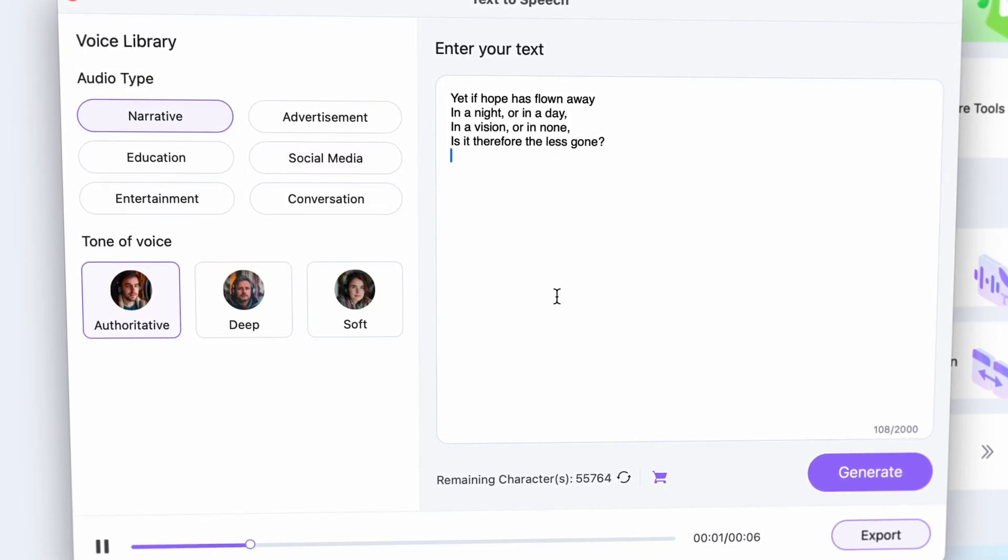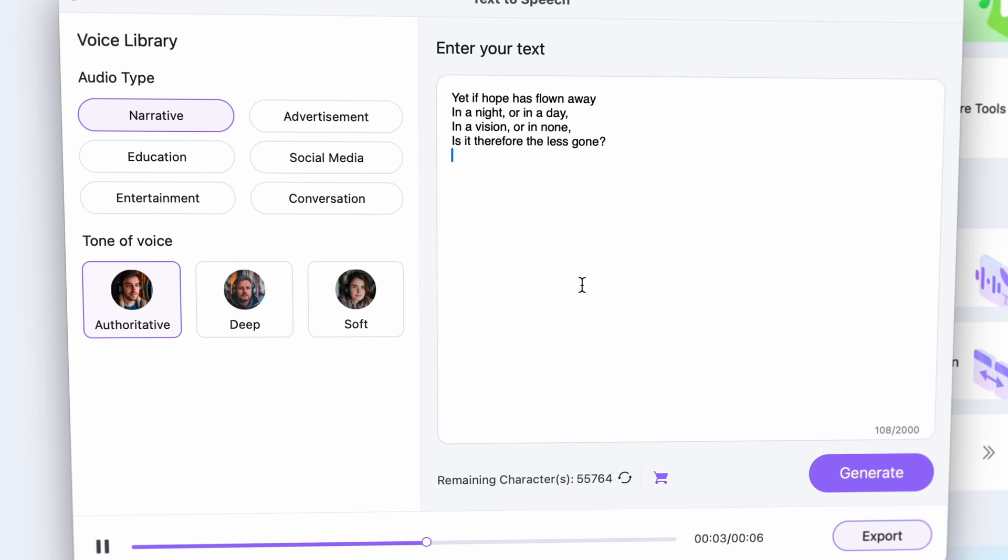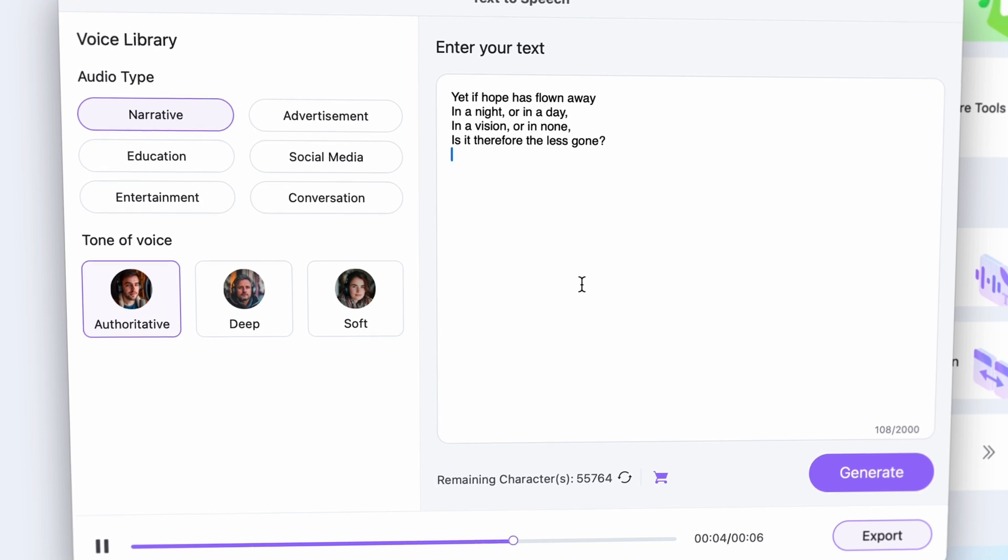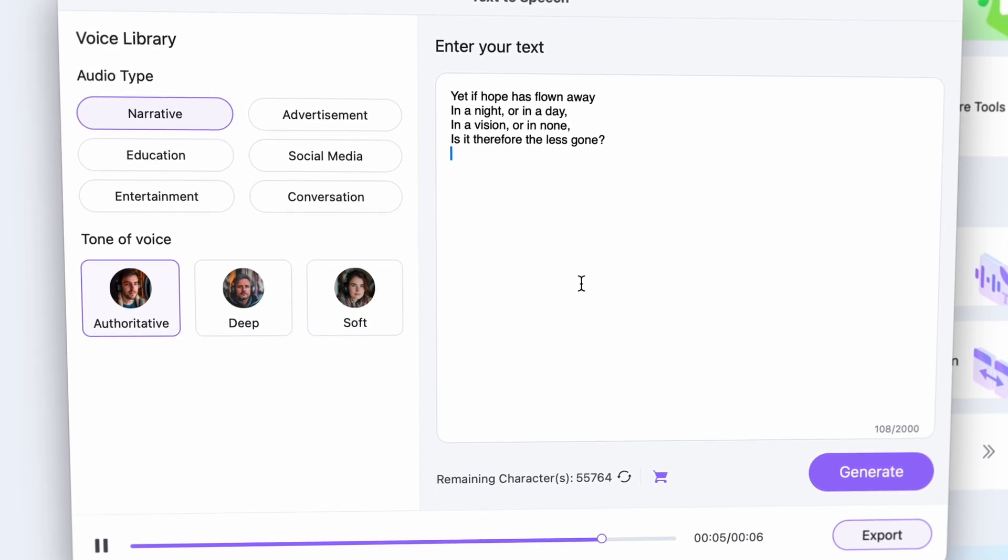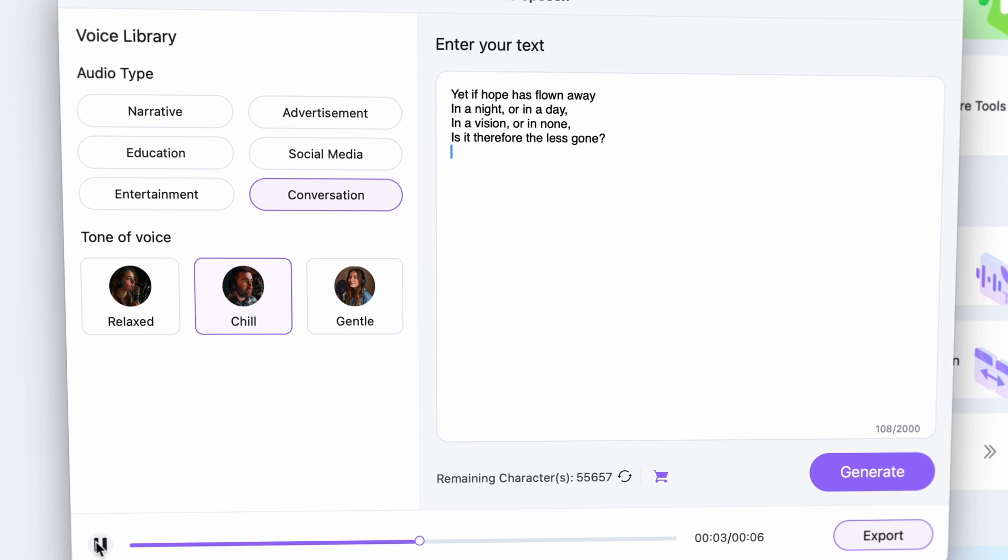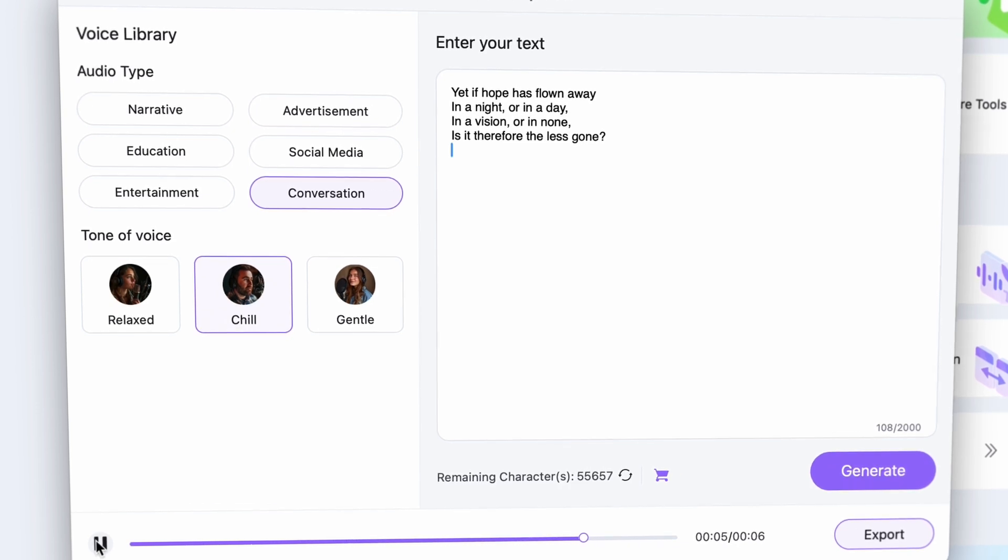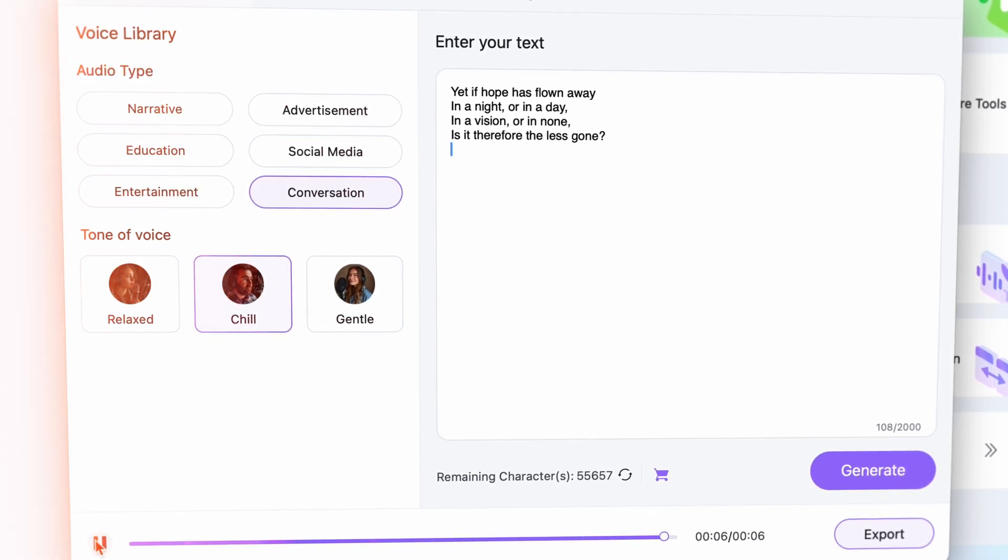Yet if hope has flown away in a night or in a day, in a vision or in none, is it therefore the less gone? Yet if hope has flown away in a night or in a day, in a vision or in none, is it therefore the less gone?